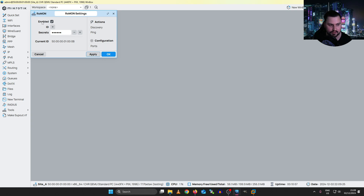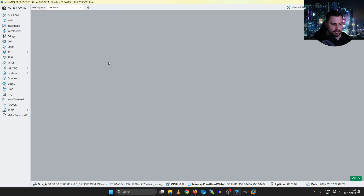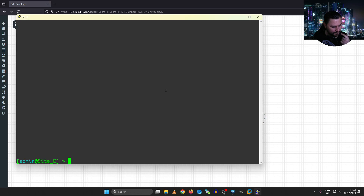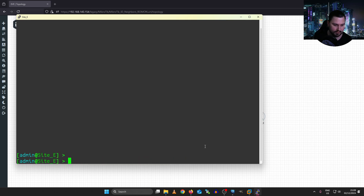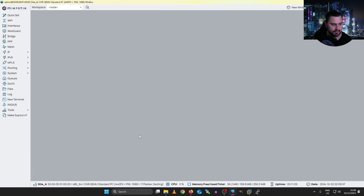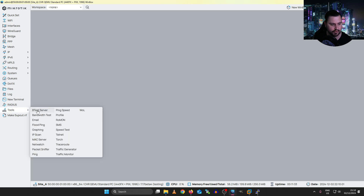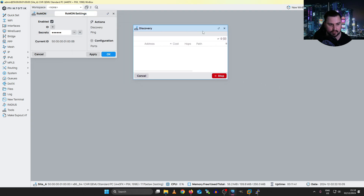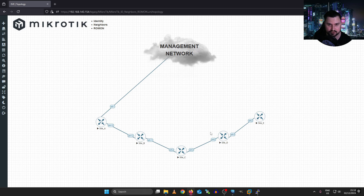Now ROMON is running on Site A. The quickest way to test it is to enable ROMON on another device. I'll enable it on the Site E MicroTik from the CLI: 'tool romon set enabled=yes secret=secret'. After enabling ROMON on all the intermediate MicroTiks — because they're acting as routers, not Layer 2 switches — I go back to Site A's Winbox, go to Tools > ROMON, and run discovery to see if it picks up any ROMON devices on the network.